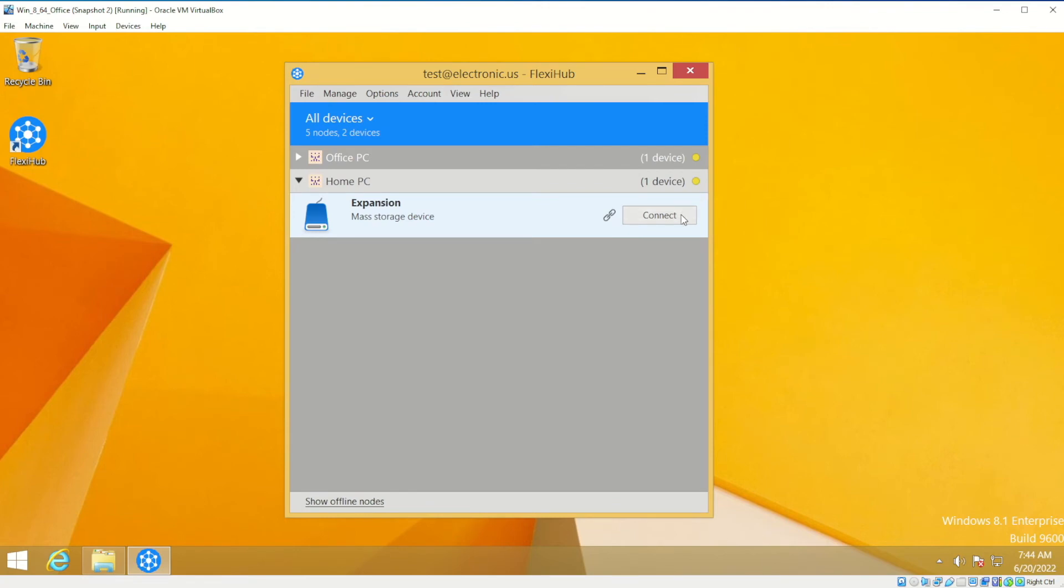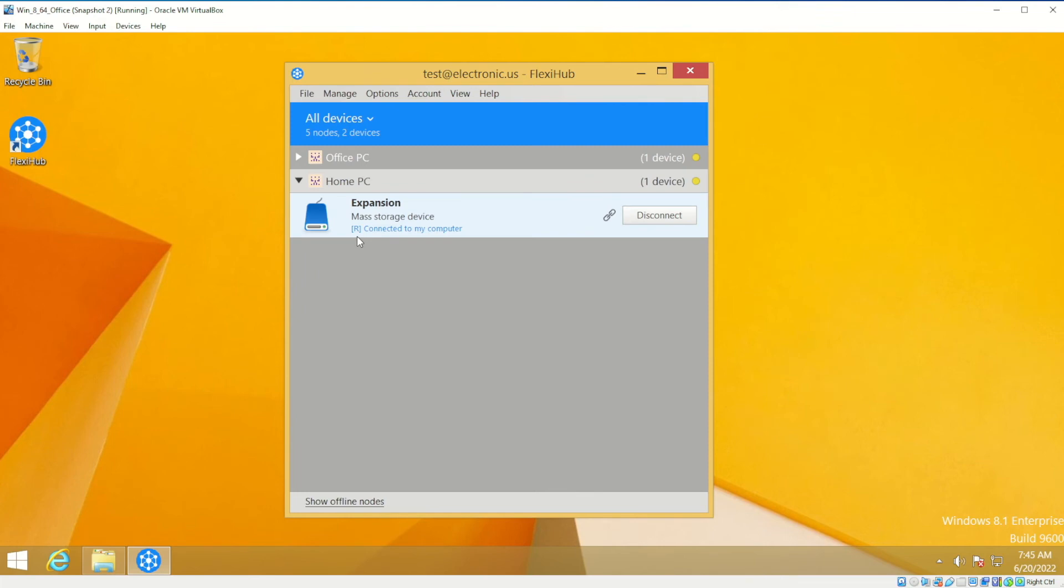You click Connect. The device successfully connects to the office computer. You can see the letter R in the device status string. It informs that device data will travel via an intermediate node, the tunnel server.